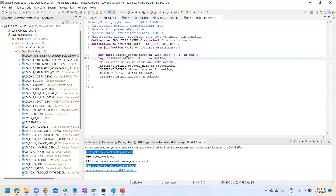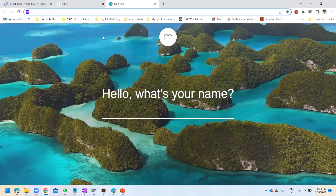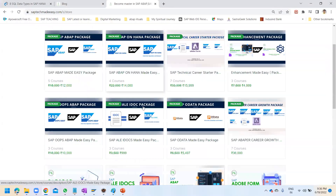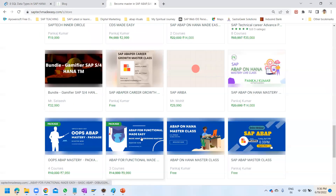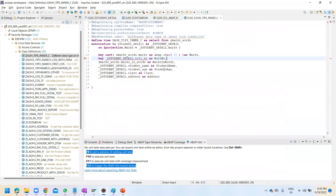I have discussed ad hoc association, exposed association, path expressions, and different types of annotations in much more detail on my website — you can check out the courses there if you're interested.